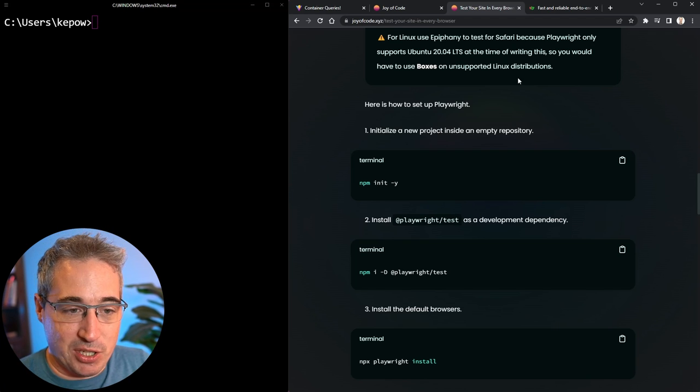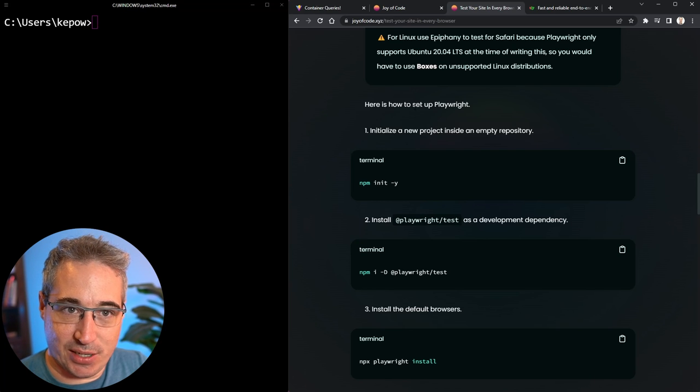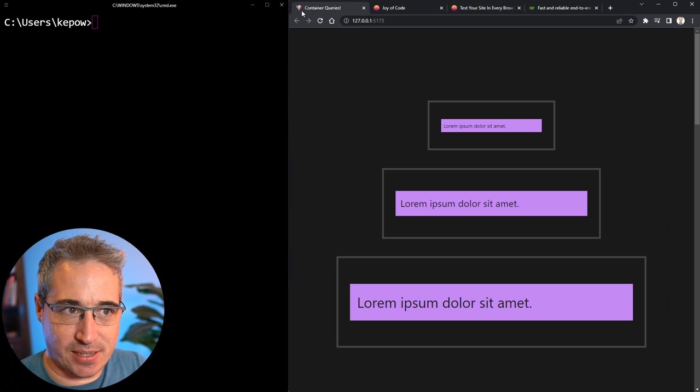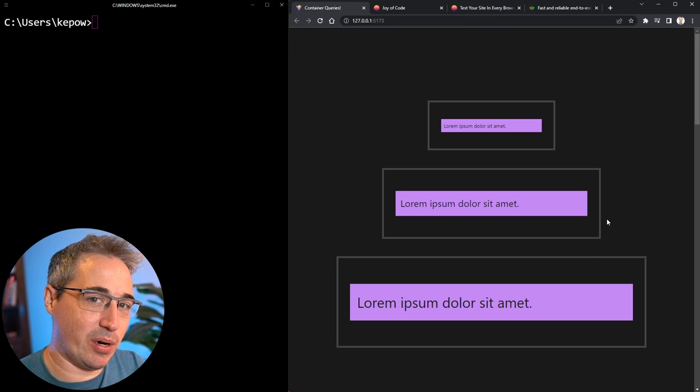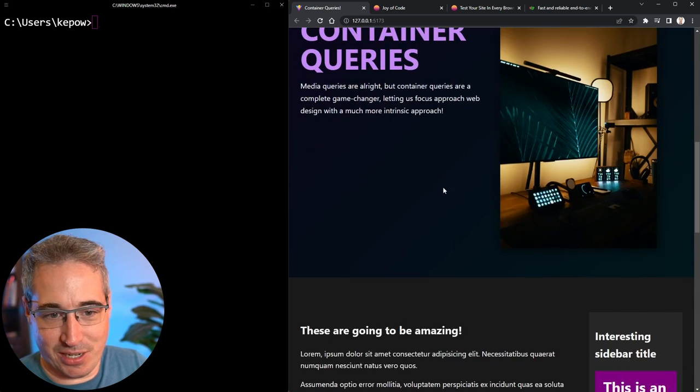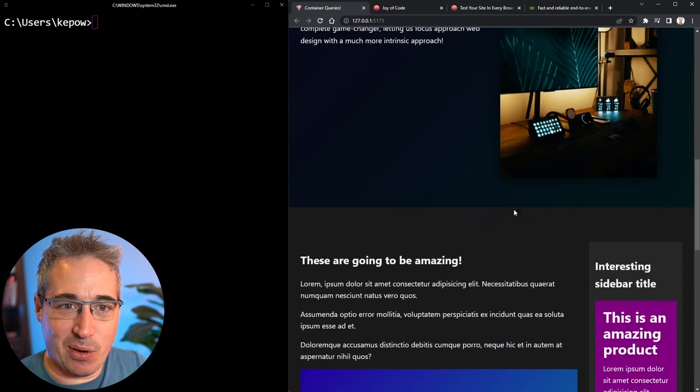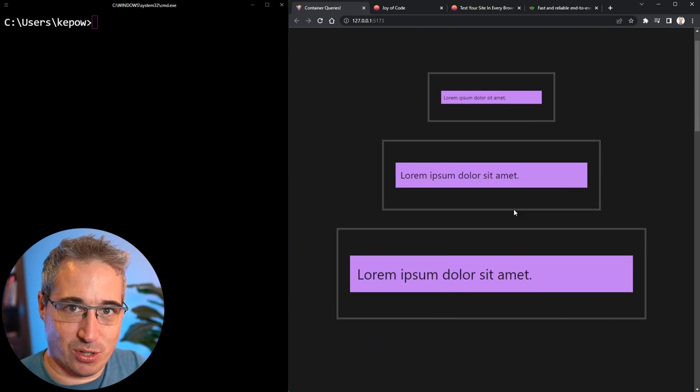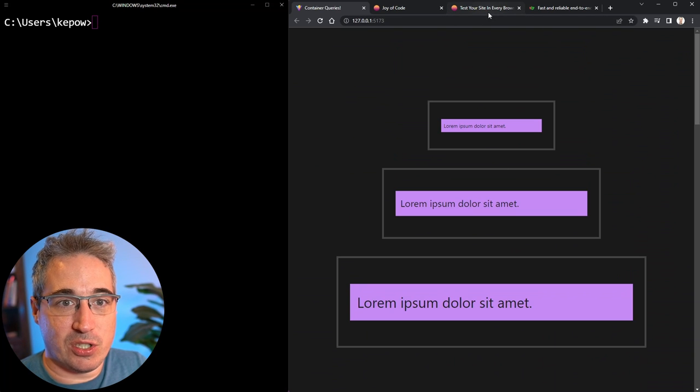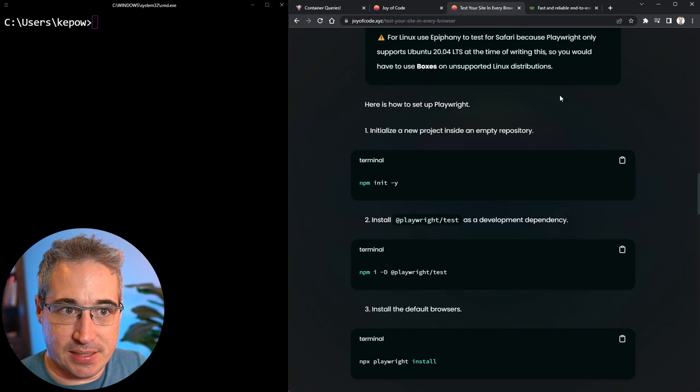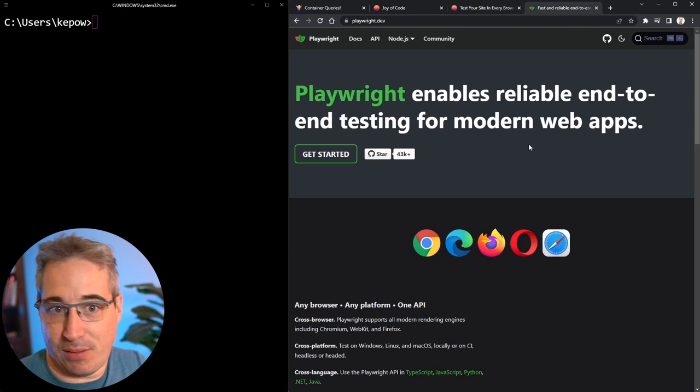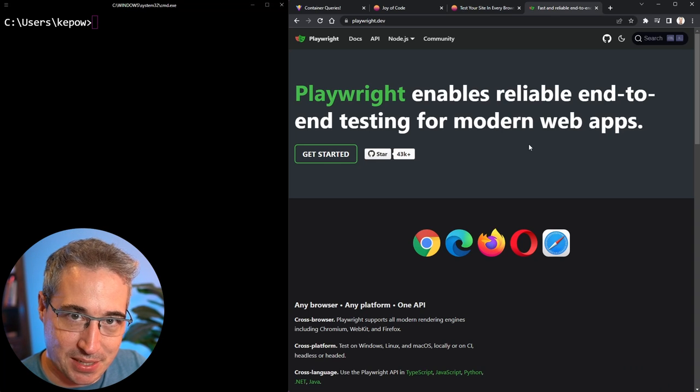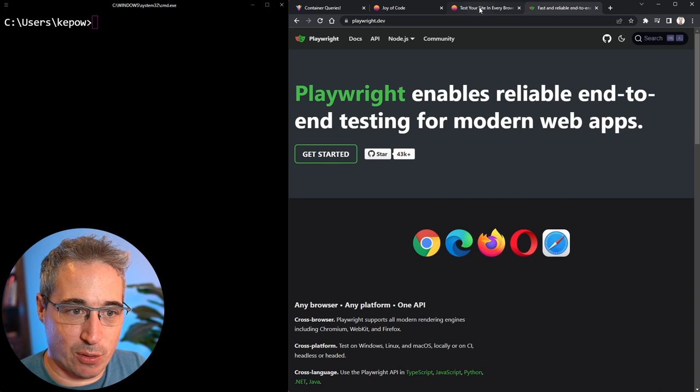What we want to be doing is testing this out, getting it running, and seeing how we could test something like this, where I used container queries to build out this layout. I want to make sure this is actually working also in Safari. To be able to do this, Mattia's thing uses Playwright, which is a way that we can test modern web apps, and it's very easy to set up and get running.